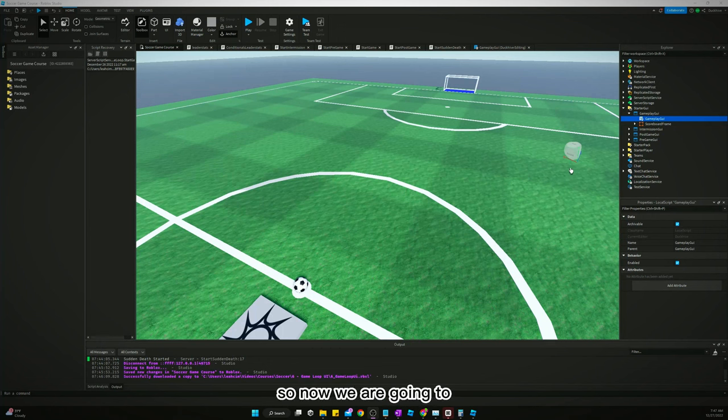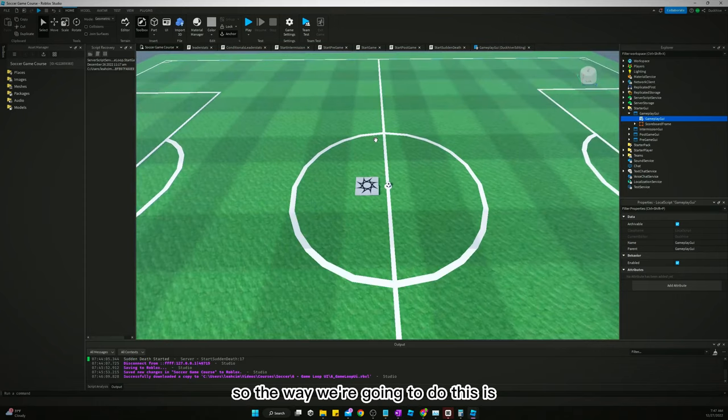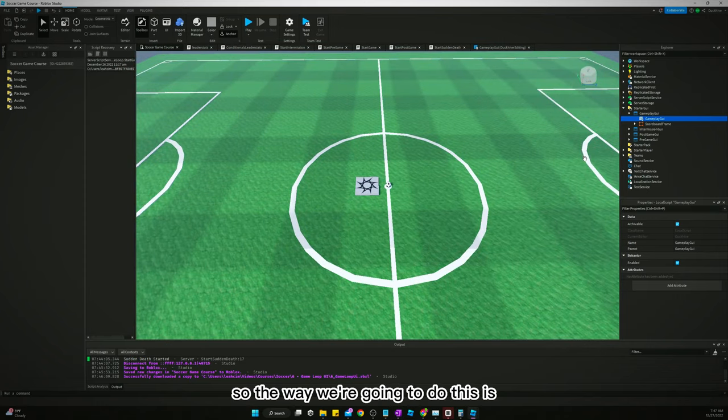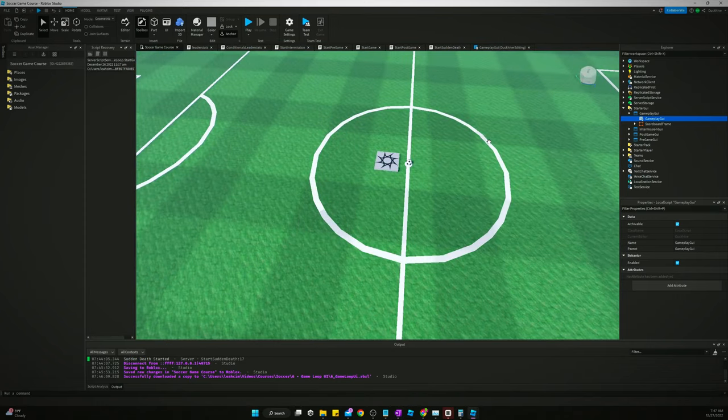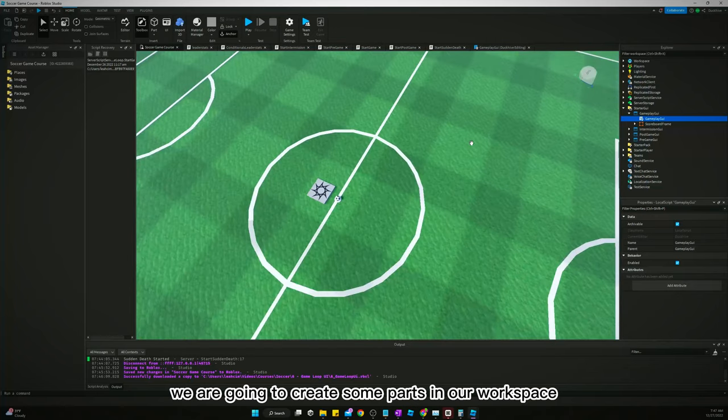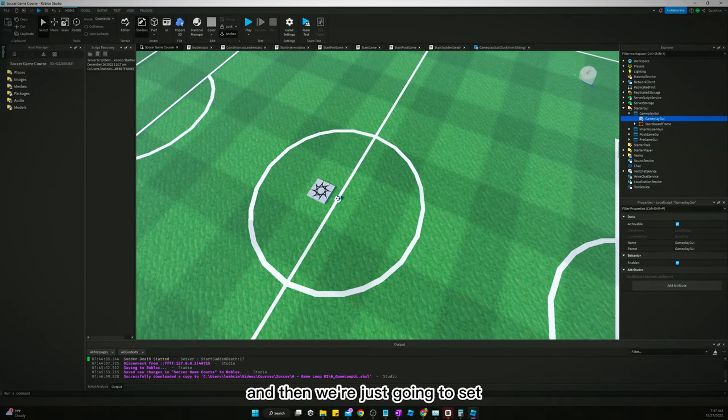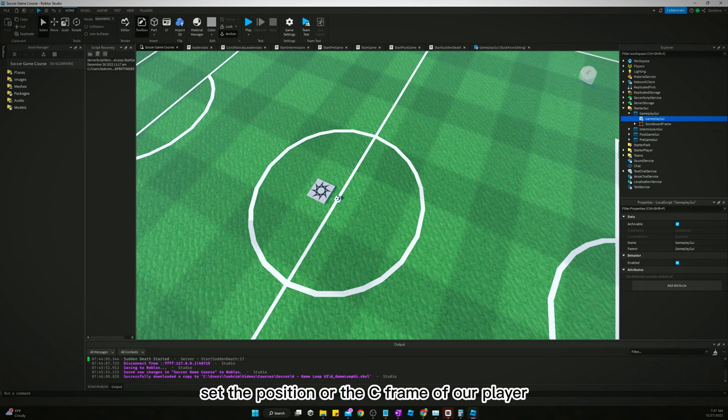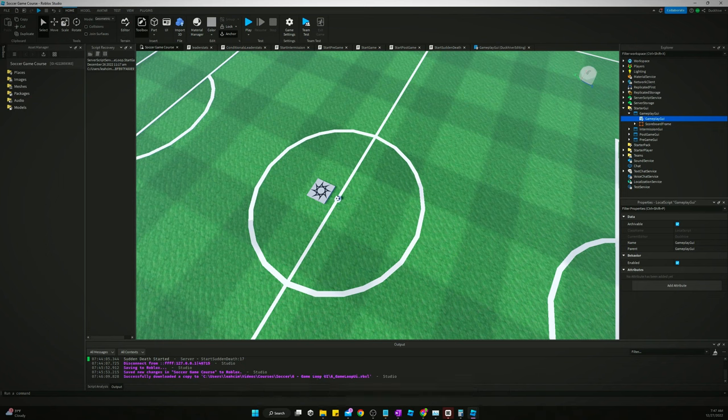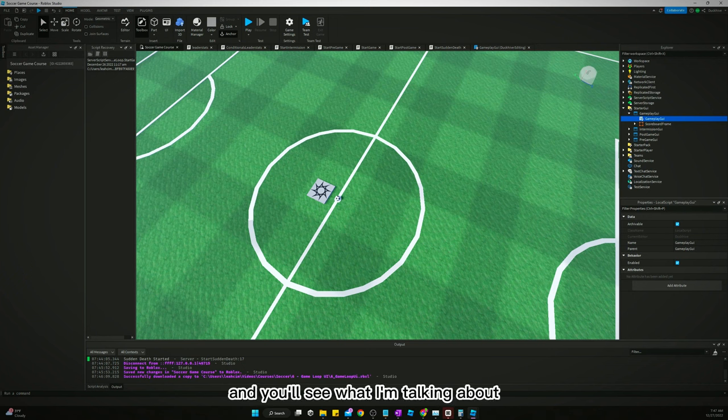Welcome back guys, so now we are going to create some spawn positions. The way we're going to do this is we are going to create some parts in our workspace and then we're just going to set the position or the C frame of our player to one of the parts that we create.